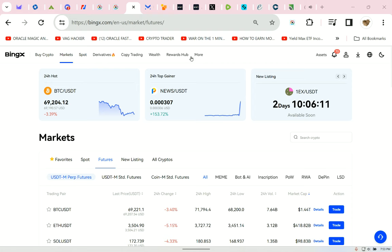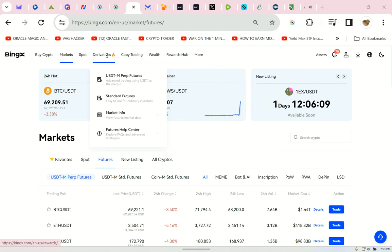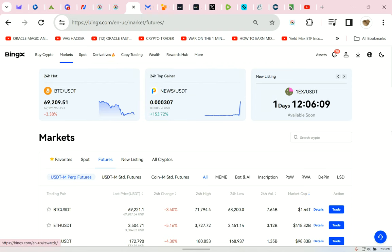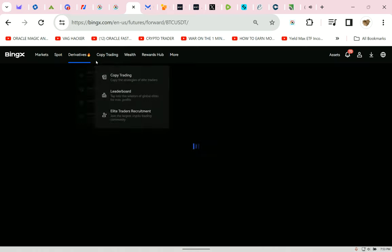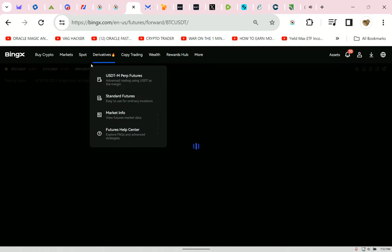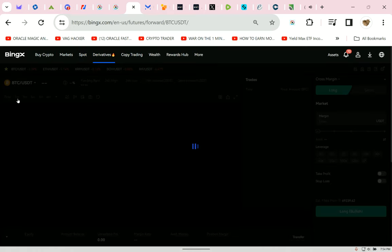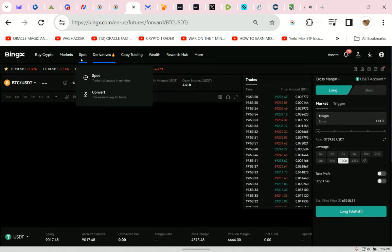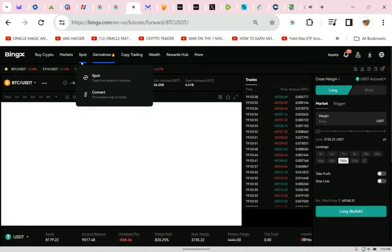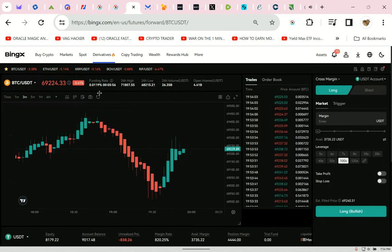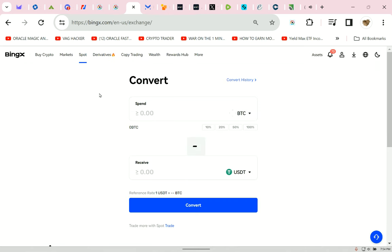So there's all kinds of things up here on BingX. I just go straight to standard futures. We're going to need to convert that Bitcoin over to USDT so we can go ahead and trade with it. The way we're going to do that is we're going to go to spot and convert. When it arrives, we're going to do 100% USDT and do the conversion, and then go ahead and trade with it.